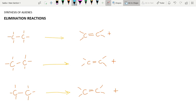In the synthesis of alkenes, the first reaction we're going to see is the elimination reaction. In this reaction, a starting compound yields an alkene. If we write A and B as two groups attached to two carbon atoms, they are both removed to form AB as a byproduct, and a carbon-carbon double bond is formed.